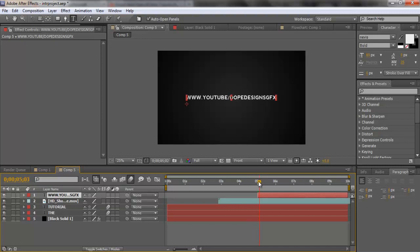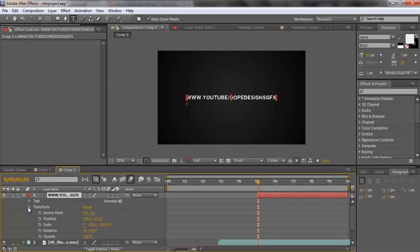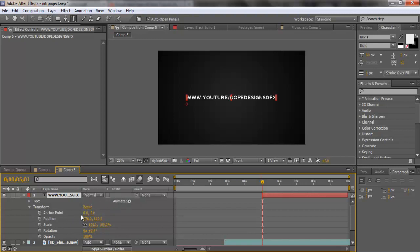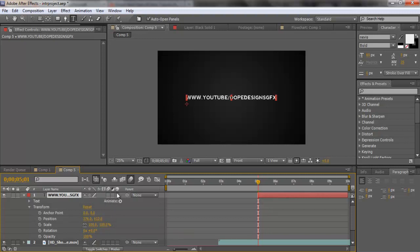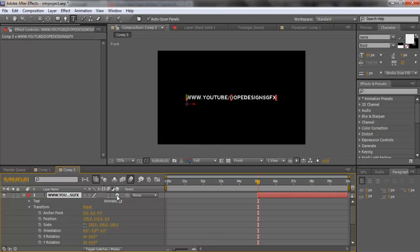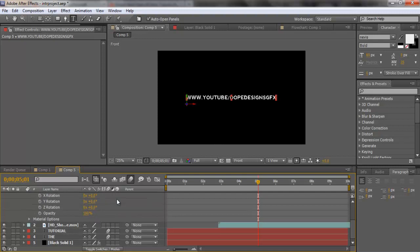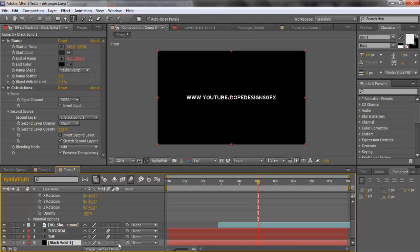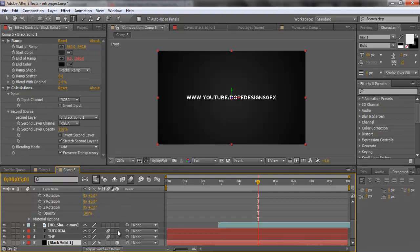Now click the drop-down menu on your layer and drop down Transform. If your layers panel looks different, just press F4 to bring up those options. Select the 3D cube icon on your text layer. When you do that the background goes black, so scroll down to your black solid — the gradient background — and select the 3D cube on that too. It's in the last third row. That doesn't change the background, it just makes it visible in 3D mode.